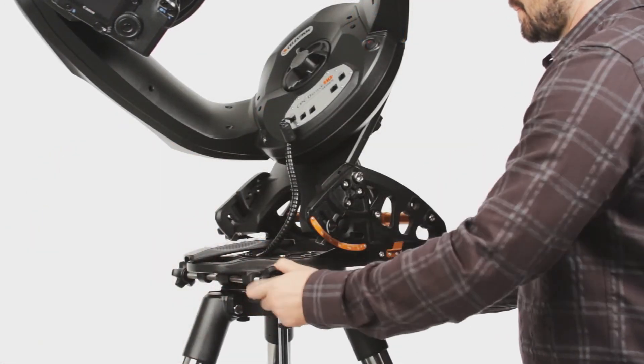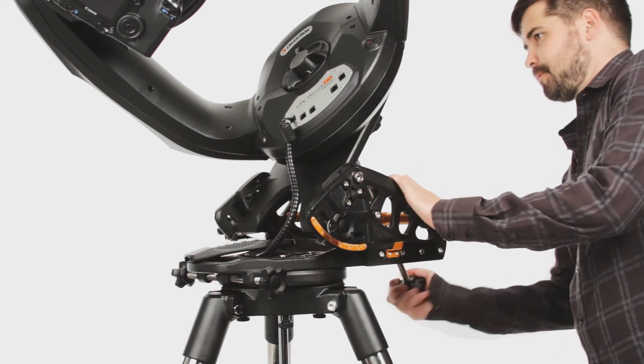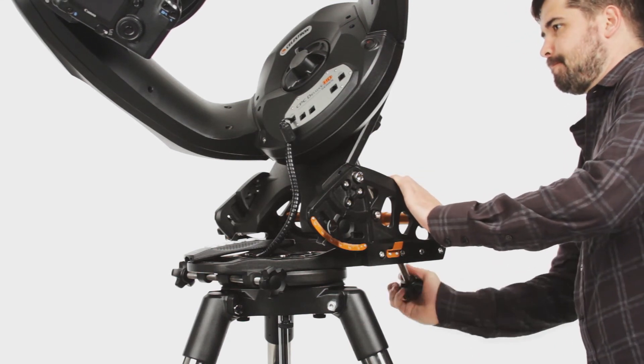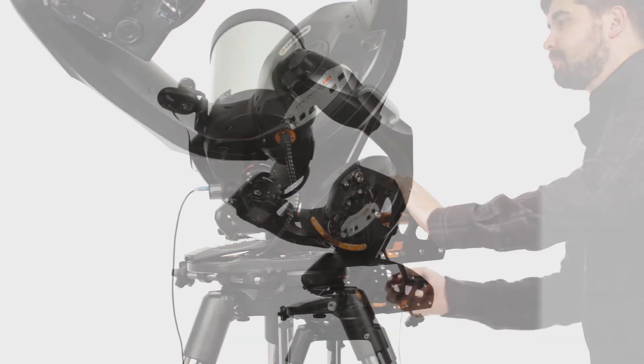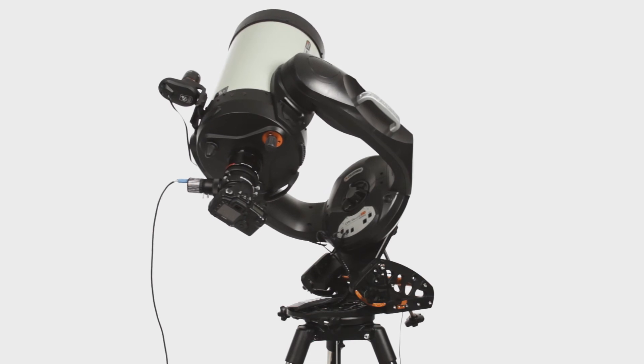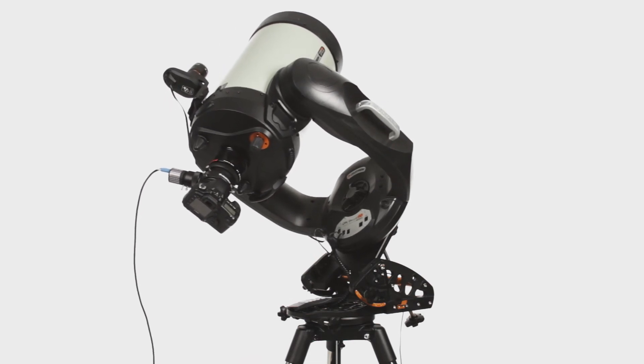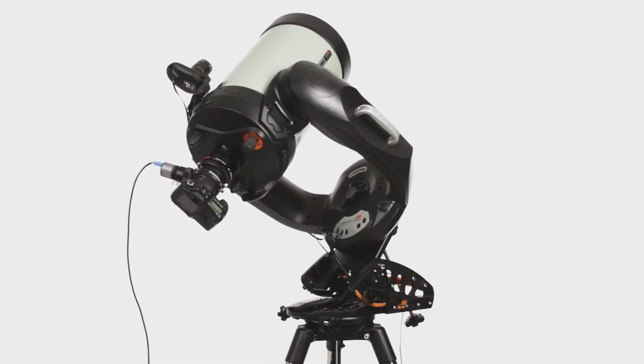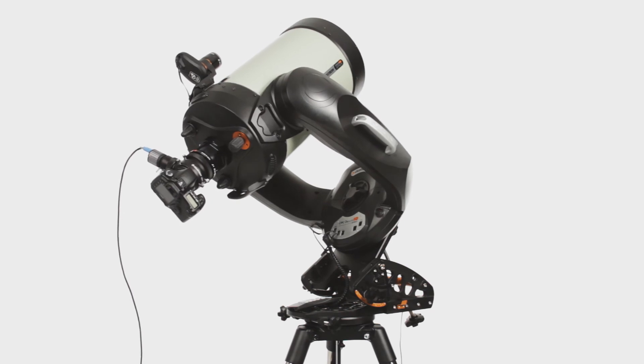Our all-star polar alignment procedure works in minutes, so you can spend more time capturing targets. Designed with deep-sky astrophotography in mind, CPC Deluxe HD's motors can track accurately over long exposures.